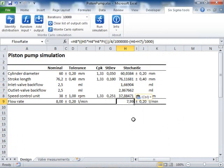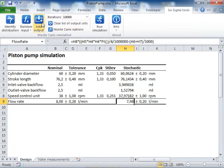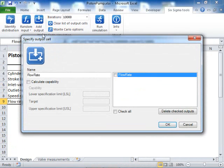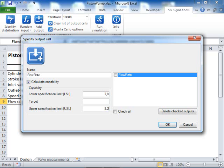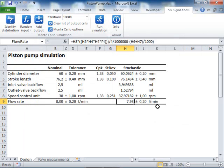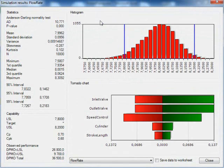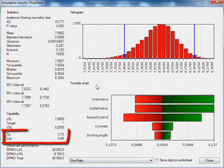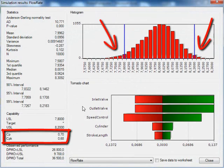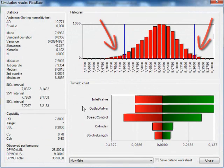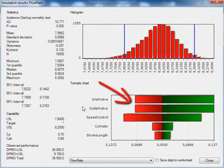I test the model by pressing F9 a couple of times. The model works, so I designate the stochastic flow rate cell as an output. I want to calculate the capability, so I enter the specification limits for the flow rate. Finally, I run the simulation. This doesn't look good. The capability of the pump is poor and there are many defect pumps. The problems are mainly caused by poor valve performance.